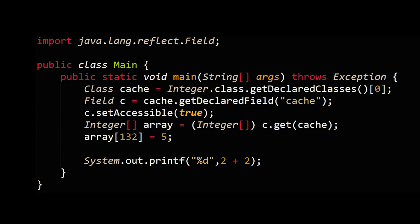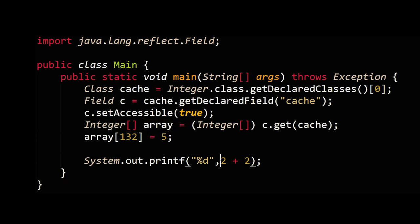Check out the link in the description that points to the stack exchange code golf, which has a bunch of interesting discussions around this, including the possibility of taking the entire 256 element array and shuffling it, thereby not only making two plus two equals five, but messing with the entirety of low value arithmetic in Java.